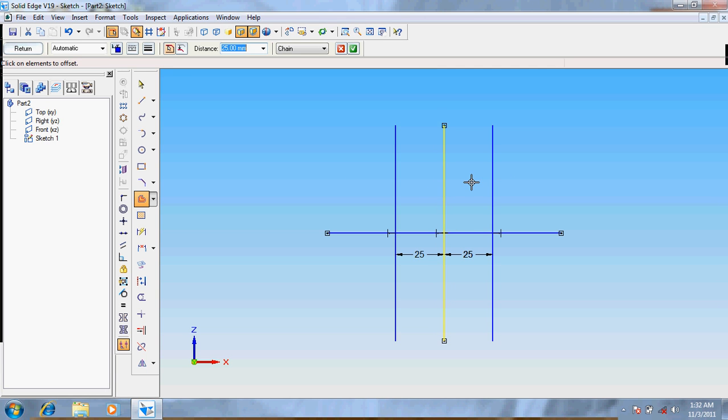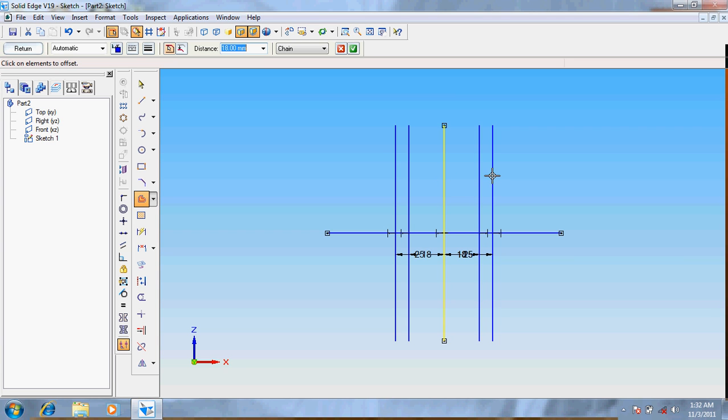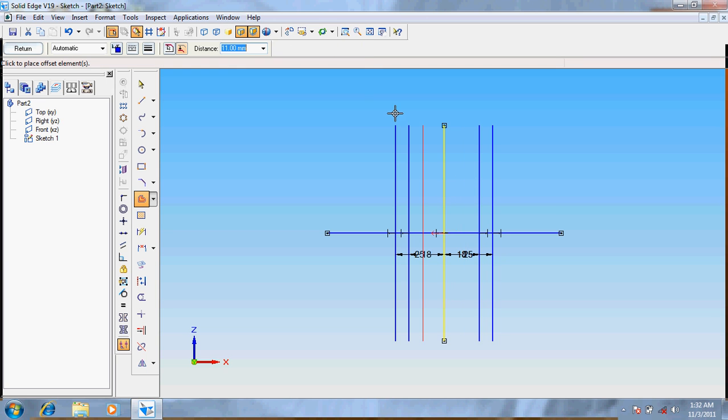Again the same line at a distance of 18 on both sides. Again the same line at a distance of 11 on both sides.